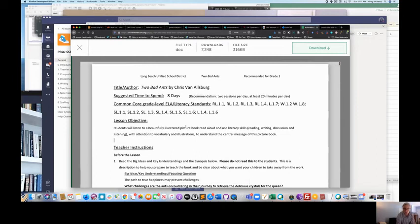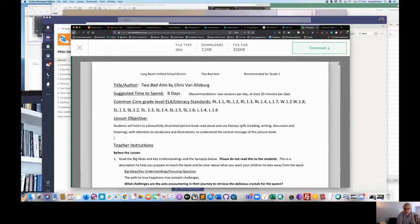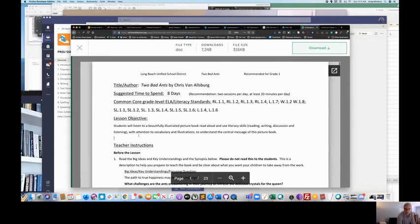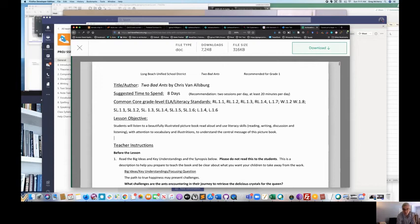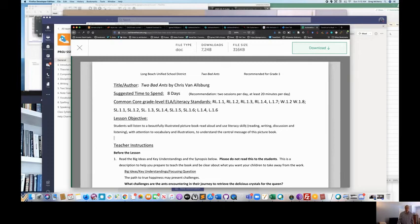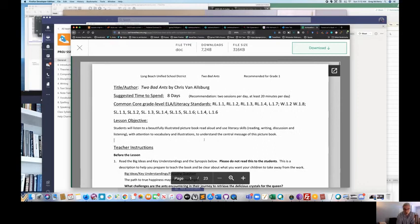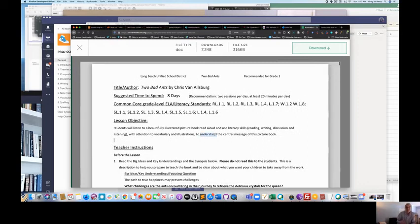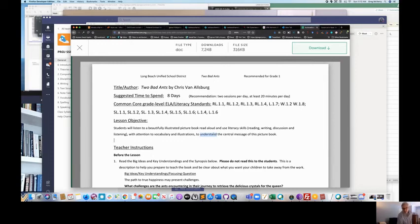All right. Students will listen to a beautifully illustrated picture book read out loud and use literary skills, reading, writing, discussion, and listening, with an attention to vocabulary and illustrations to understand the central message of the pictures. Whoa. There are like 4,000 objectives in that lesson objective. You need to be able to understand the central message. Remember, we're already talking about understanding. And that's a sloppy measurement word.